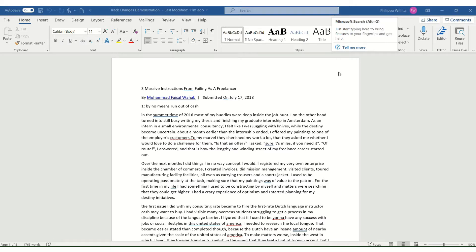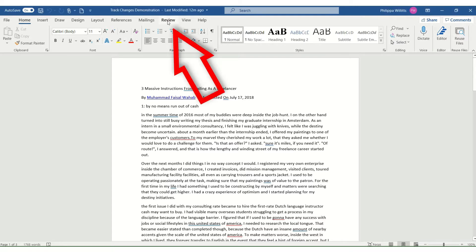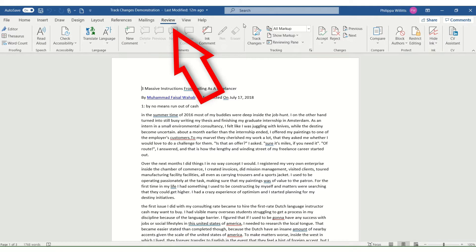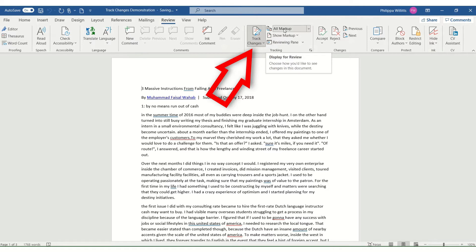So to start with I've taken an article from the internet. So the first thing I do is I go up here to the Word Review and I click on that. Then here Track Changes. I like to have it set to all markup so you can see every change that's made.